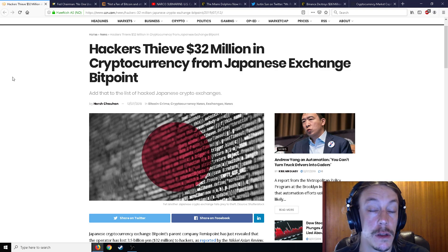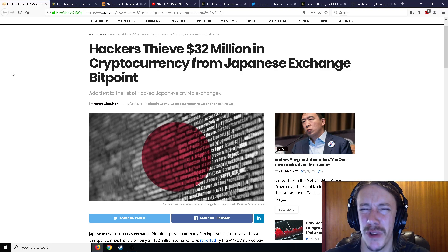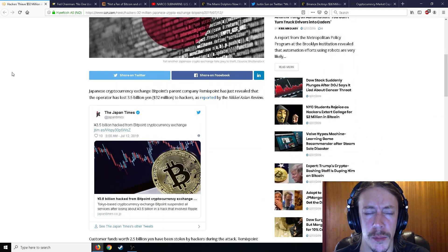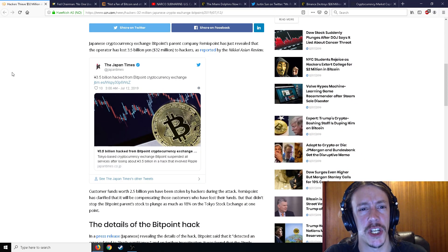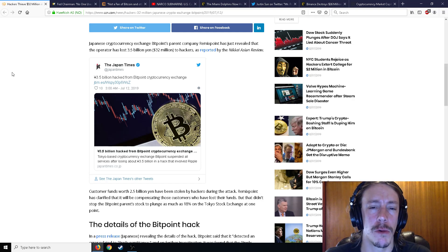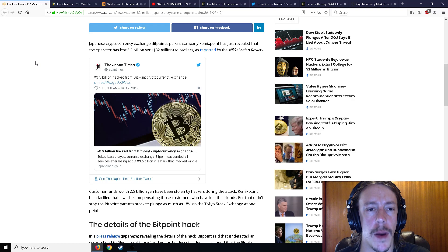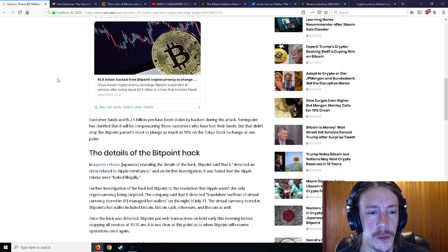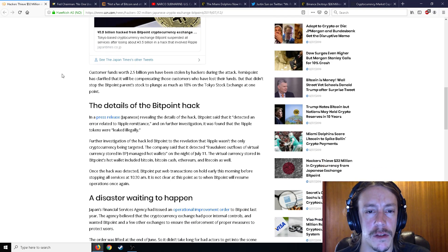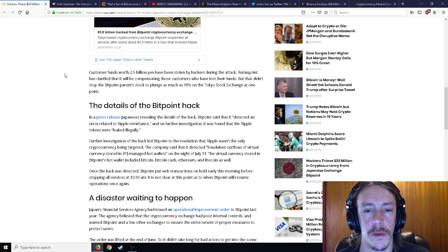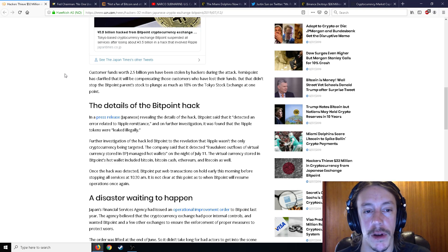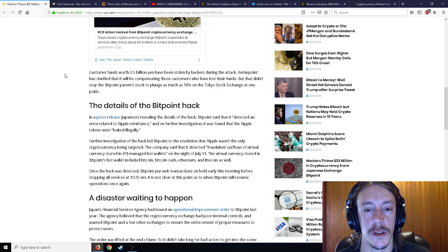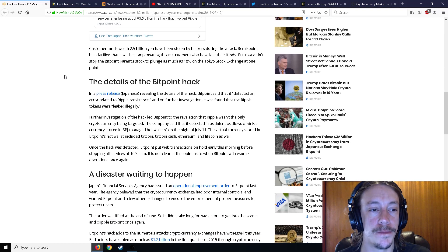Yet another Japanese exchange gets hacked. What's up with all the Japanese exchanges getting hacked? It's pretty brutal. Japanese cryptocurrency exchange Bitpoint's parent company Remix Point has revealed that the operator lost 3.5 billion yen or 32 million dollars to hackers. Customer funds worth 2.5 billion yen were stolen. Remix Point has clarified it will be compensating those customers who lost their funds, which is great, but that didn't stop Bitpoint's parent stock from plunging as much as 18% on the Tokyo exchange when the news came out.